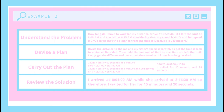Then I will devise a plan: I will divide the distance from the unit to Decamall by my speed and my sister's speed separately to get the time it took each of us to arrive. Then I will add the amount of time to the time we each left the unit. Lastly, I will get the difference of her arrival time and mine to know how long I waited. Carrying out the plan: 240 divided by 4 equals 60 seconds or 1 minute, so I add 1 minute to 8:00 AM and therefore arrive at 8:01 AM. Then 240 divided by 3 equals 80 seconds or 1 minute and 20 seconds, added to 8:15 AM, so my sister will arrive at 8:16:20 AM. The difference of 8:16:20 and 8:01:00 is 15 minutes and 20 seconds.